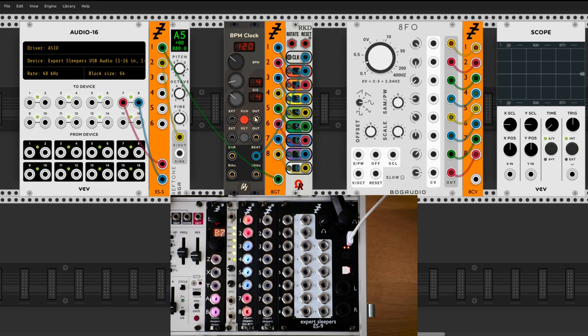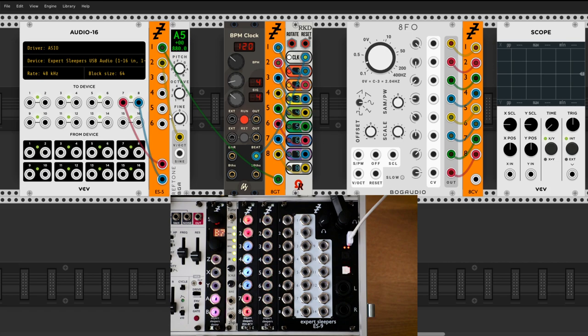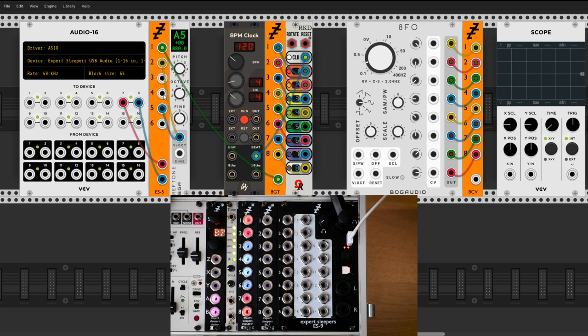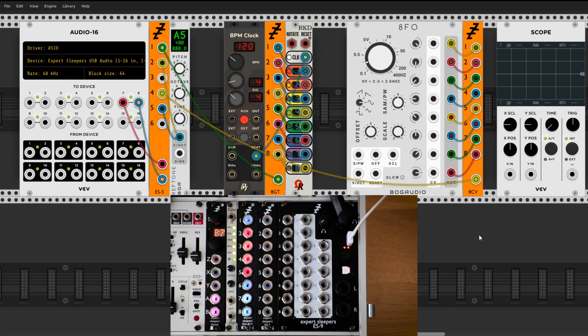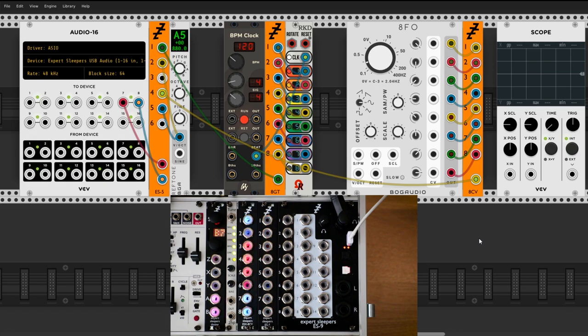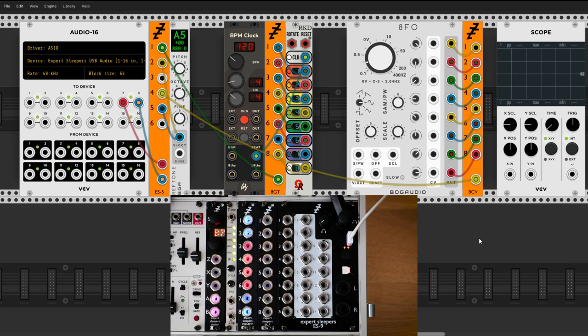The physical ESX8CV is connected to header 4 of the physical ES5. Once again, to workaround the audio library bug, I connect constant voltage to the virtual ES5 to jack 5, one above the jack I really want to use. Once that is done, I can connect jack 4 to the virtual 8CV. Then we can watch the 8FO cycle the lights of the physical ESX8CV.